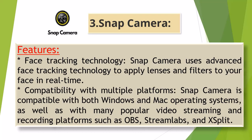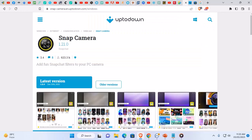Compatibility with multiple platforms: Snap Camera is compatible with both Windows and Mac operating systems, as well as with many popular video streaming and recording platforms such as OBS. The link to this website will be provided in the video description. You can directly click here. Its interface is like this.